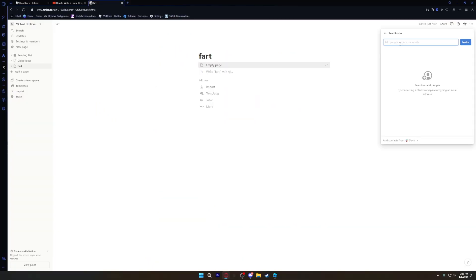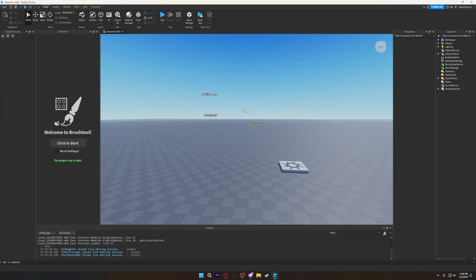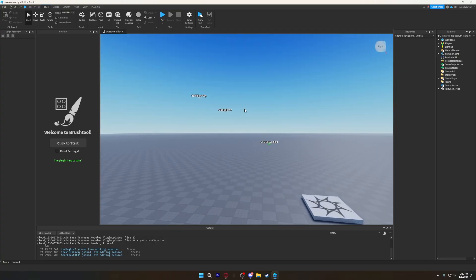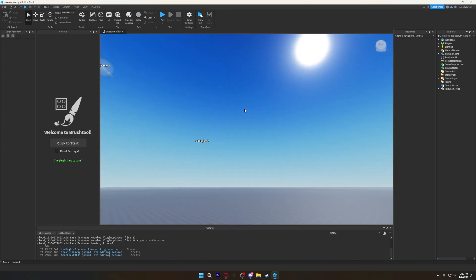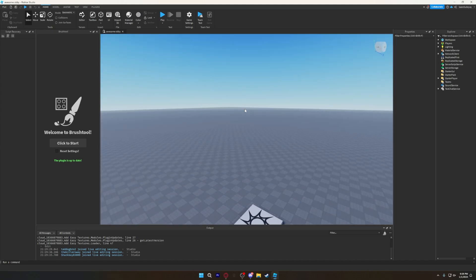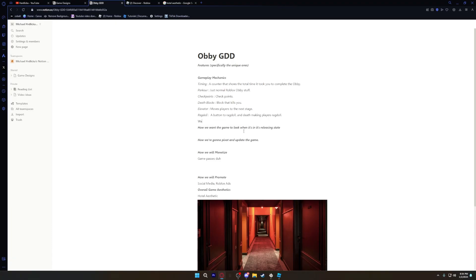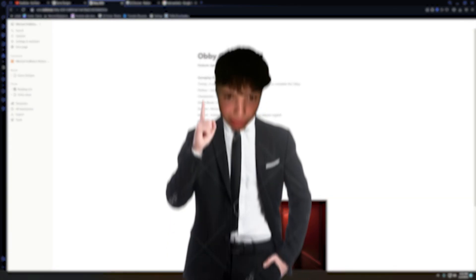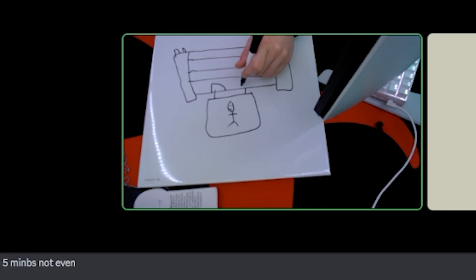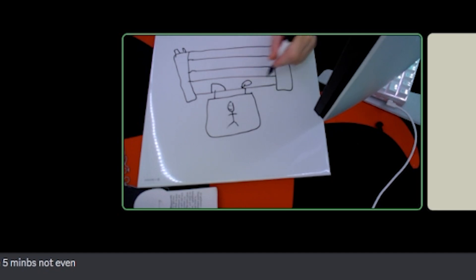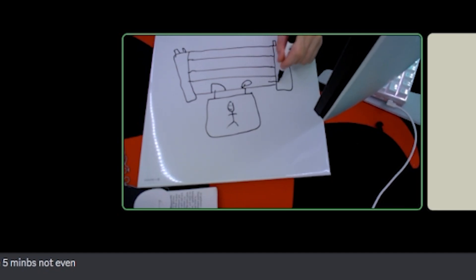Looking back, we only had like 30 minutes before we all had to get off, so we were goofing around a bit and doing silly stuff. Eventually we got to designing our GDD and had an idea. We still don't know what we're calling it, but our idea is an obby where you're stuck in a broken down hotel and have to escape.